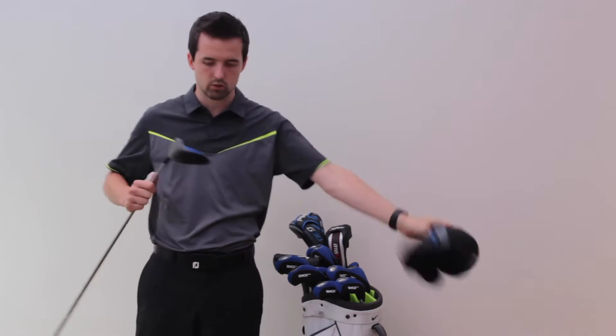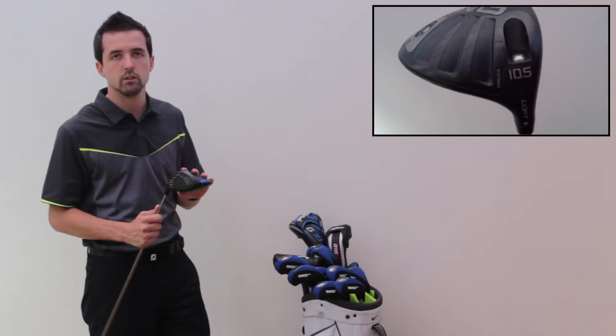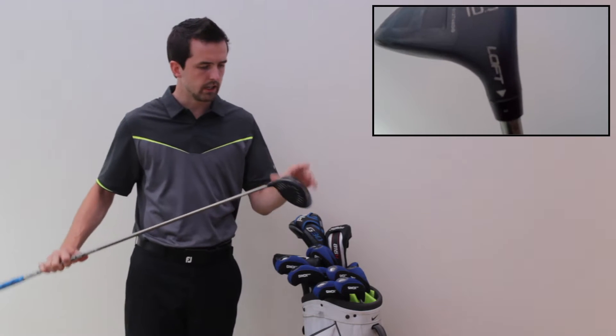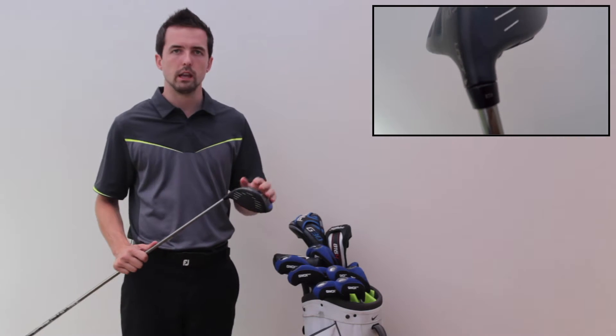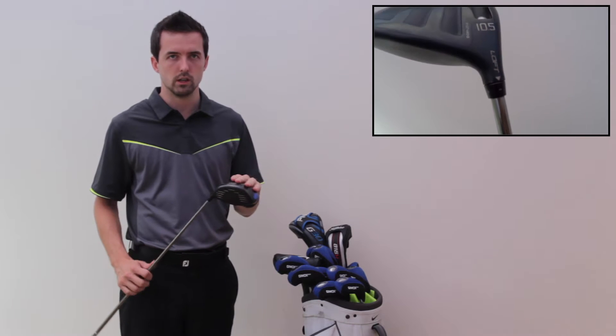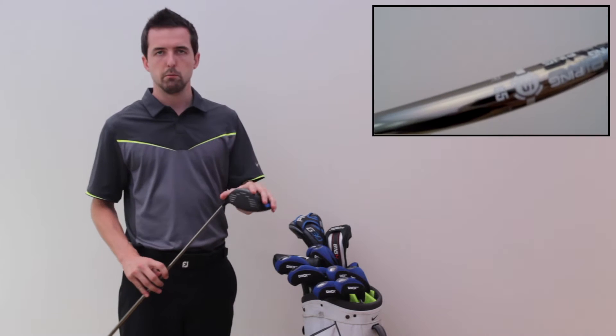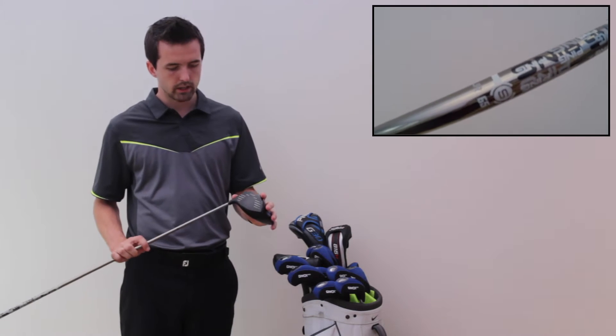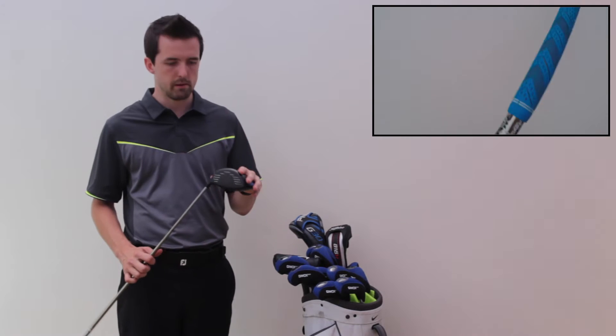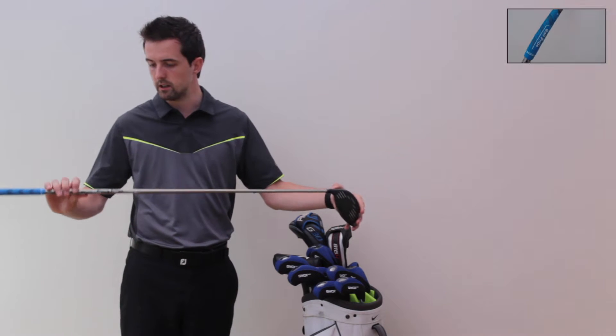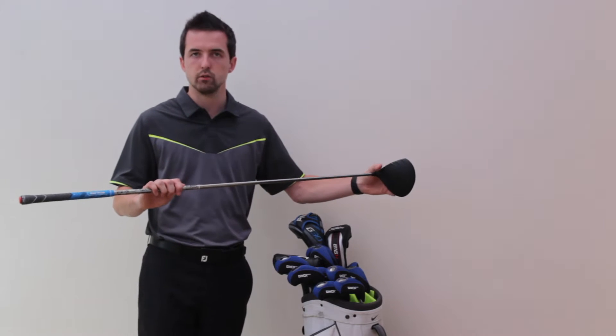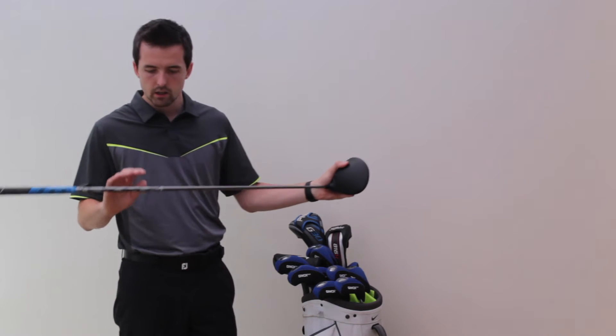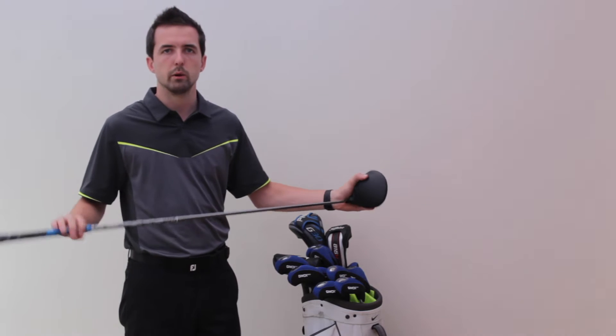Starting with the driver, I've got the PING G30 LS tech. Originally I had the SF tech, didn't really feel like I needed it anymore so I changed it out for the LS 10.5 head, taking it down two notches. So I think I put it about 9.5, 9.8, something like that.